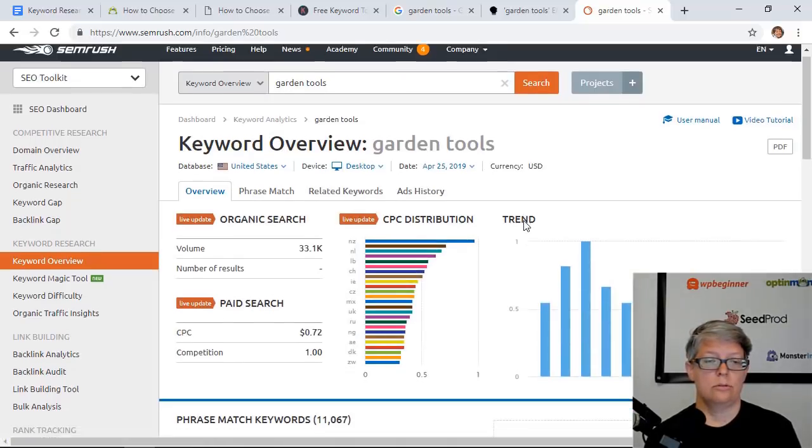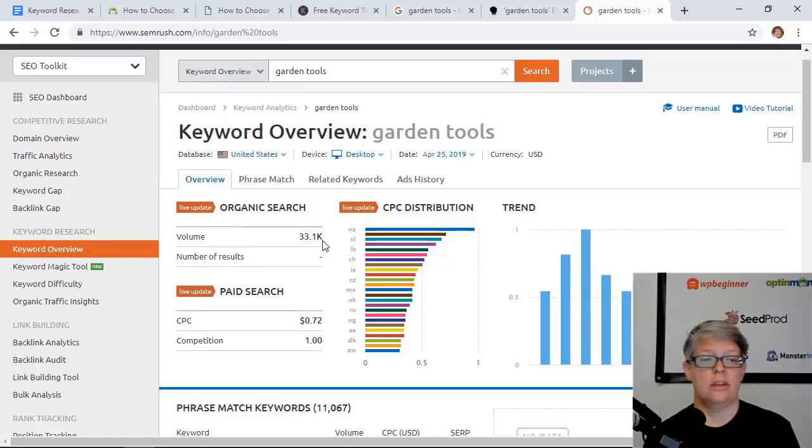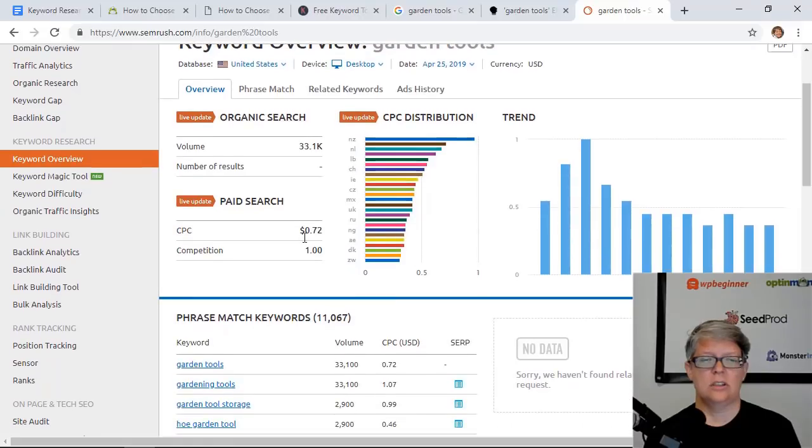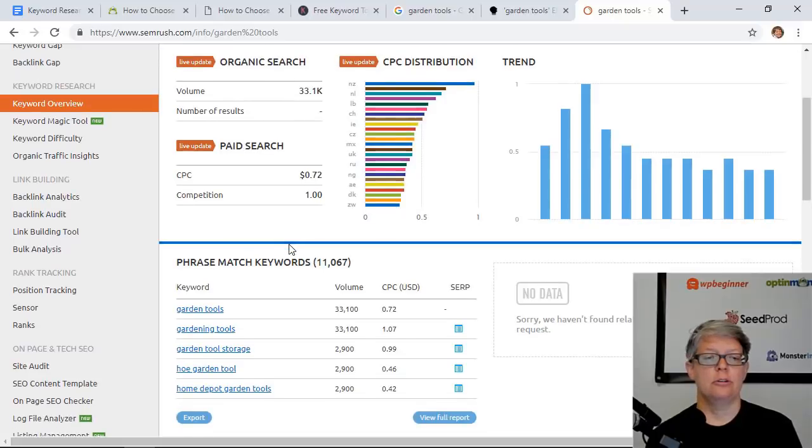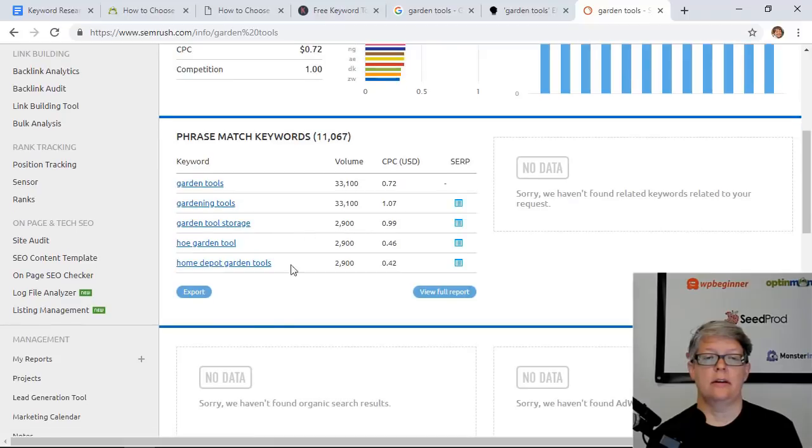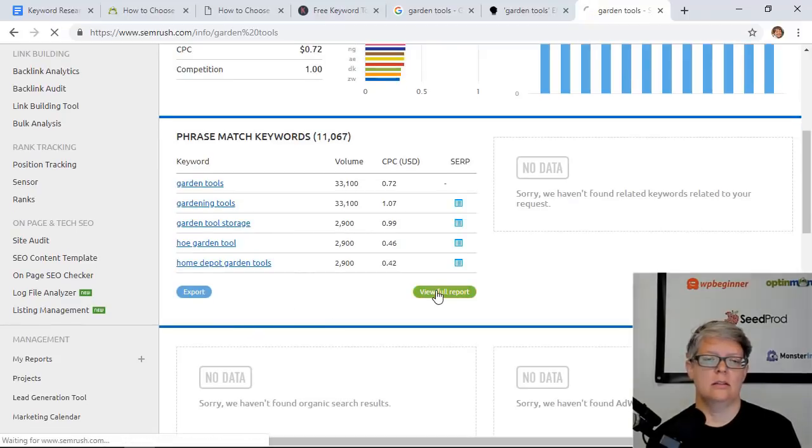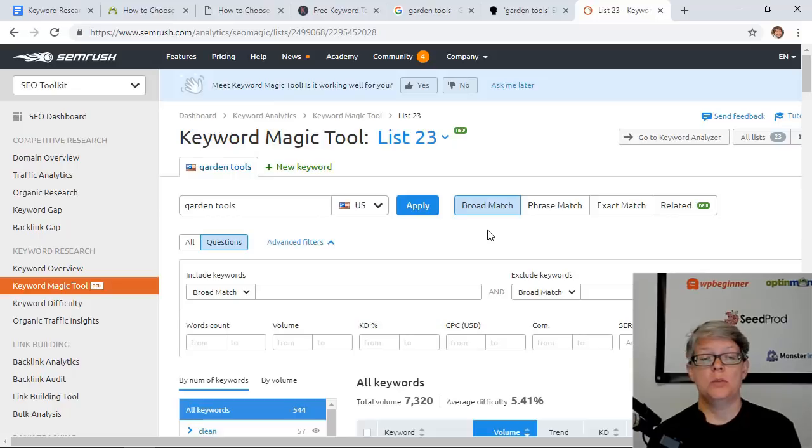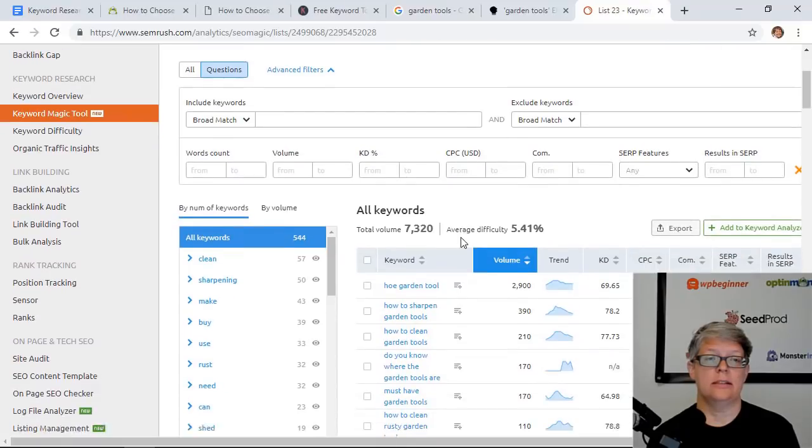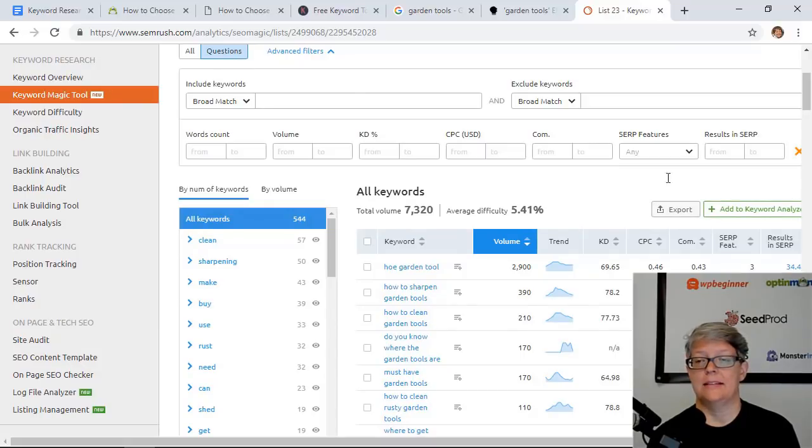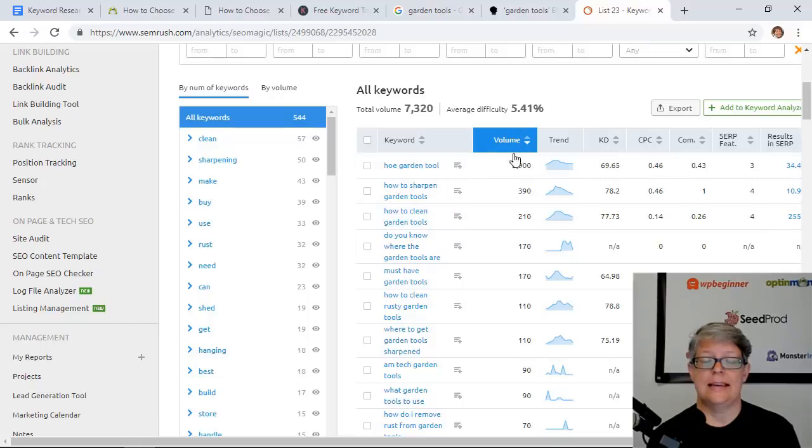So scrolling through we get about volume of 33,000 a month and you can also see the competition. This is for paid search; I don't really use that to worry about anything. If you scroll down you'll see the phrase match keywords and this is all the other keywords that are associated with this keyword, which is great. Once we go in here and look at "garden tools" you can see several of the related ones, and I have clicked on questions to concentrate on just the questions that are being asked for this topic. Here you can see the volume, so that's the estimated monthly search volume here.